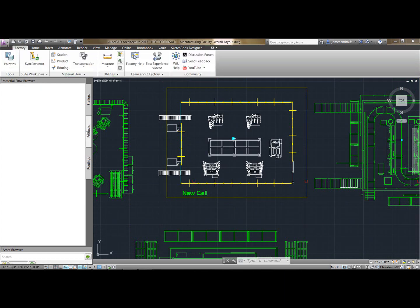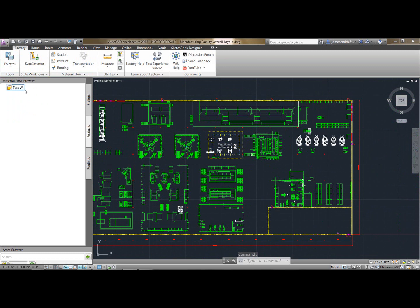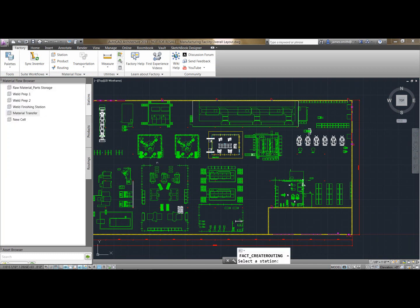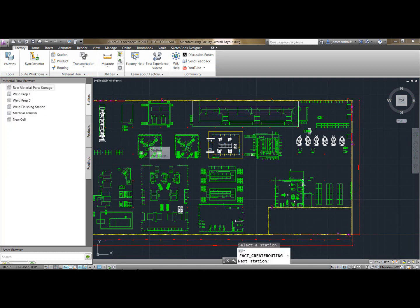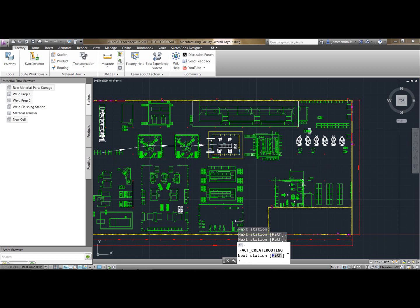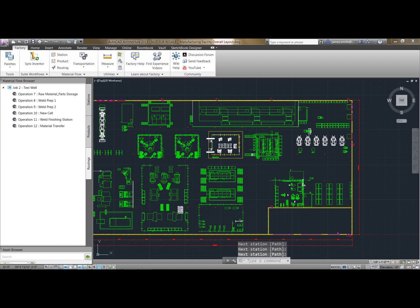I'm now going to create a new route to see how this flows within the factory. So we'll call this test route and if I just delete that and create the routing, I can start here. You notice I'm just hitting on the blue dots and it's flowing through the factory exactly where I want it to go and down to the station here, and then that's completed.